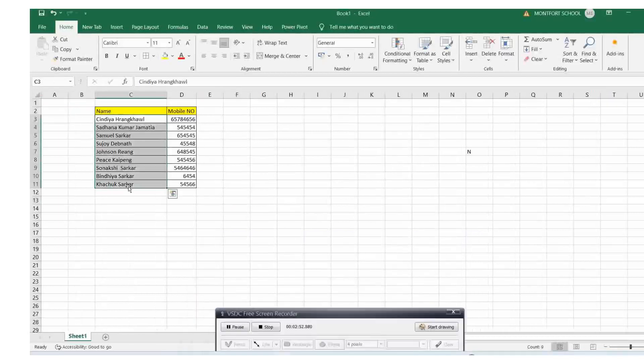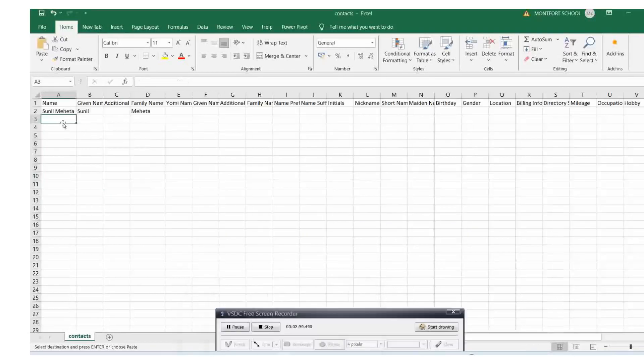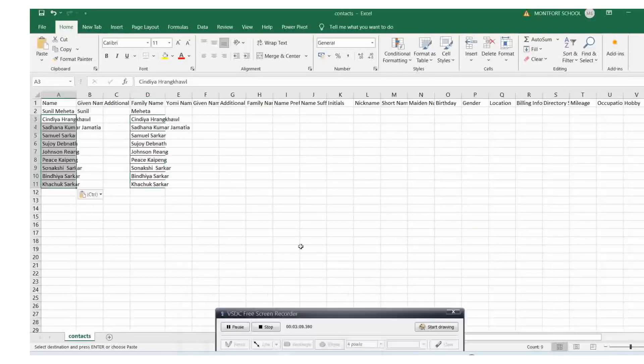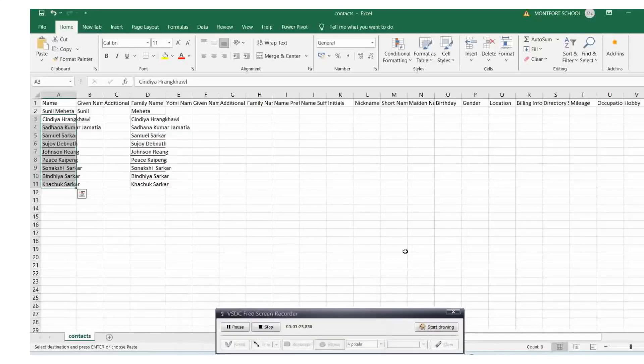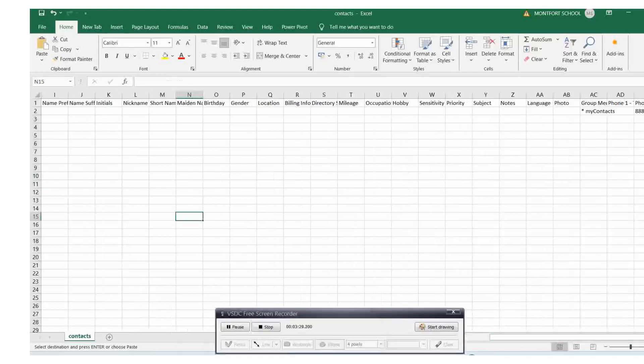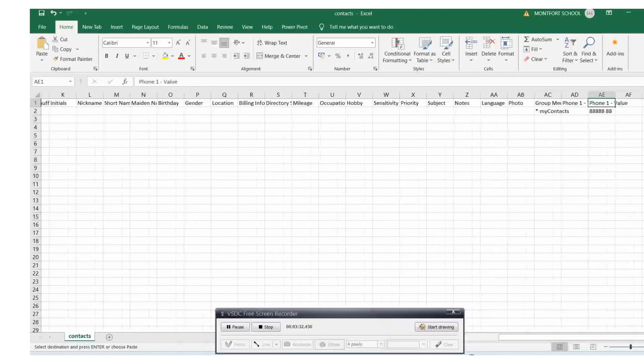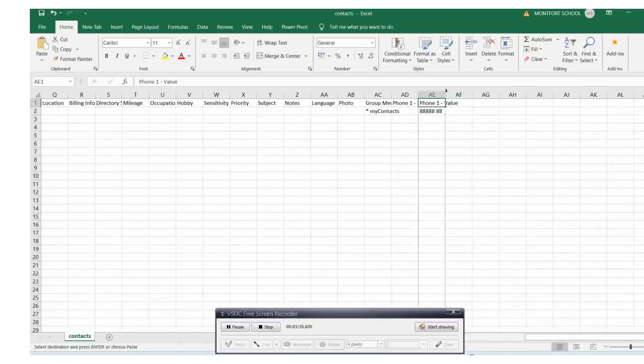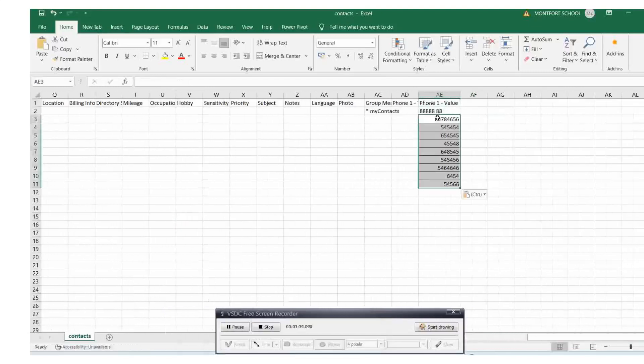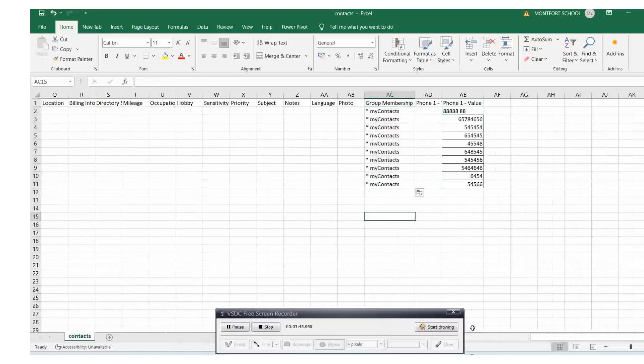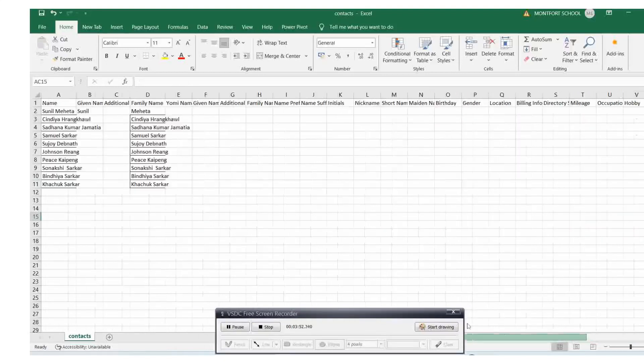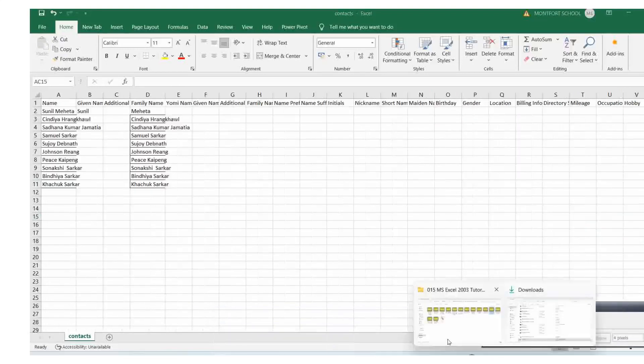Open the file. In the name and family columns, paste the names. Contact numbers go in the phone one column below. Select the group membership as 'My Contacts' and save the file as CSV extension.